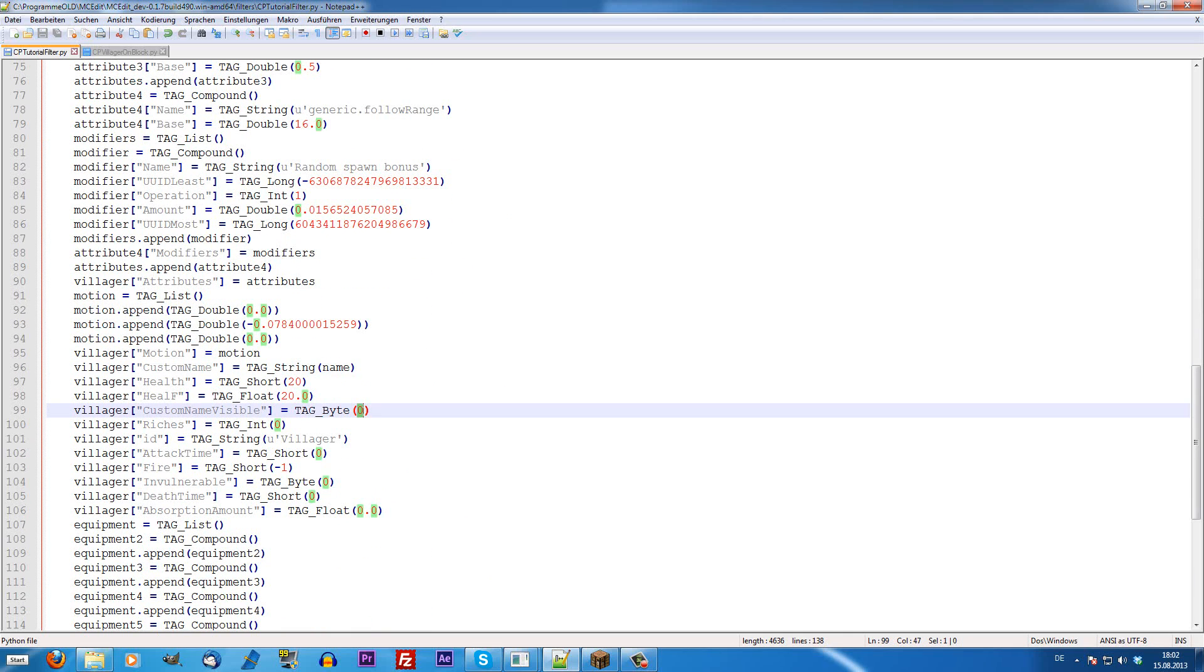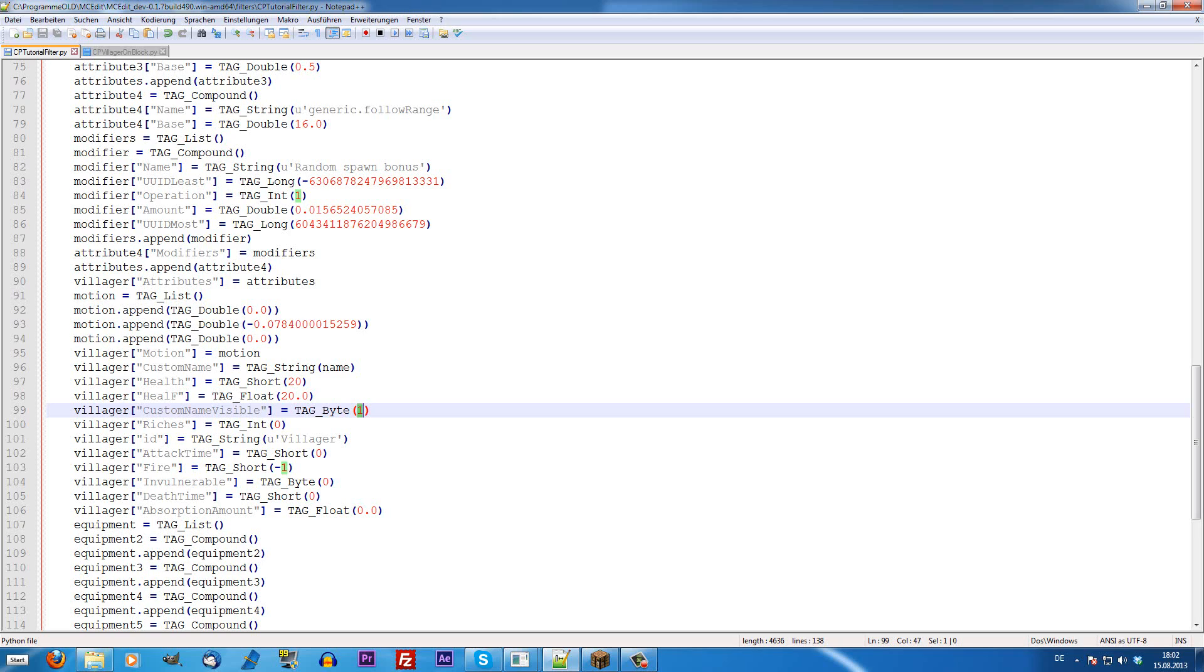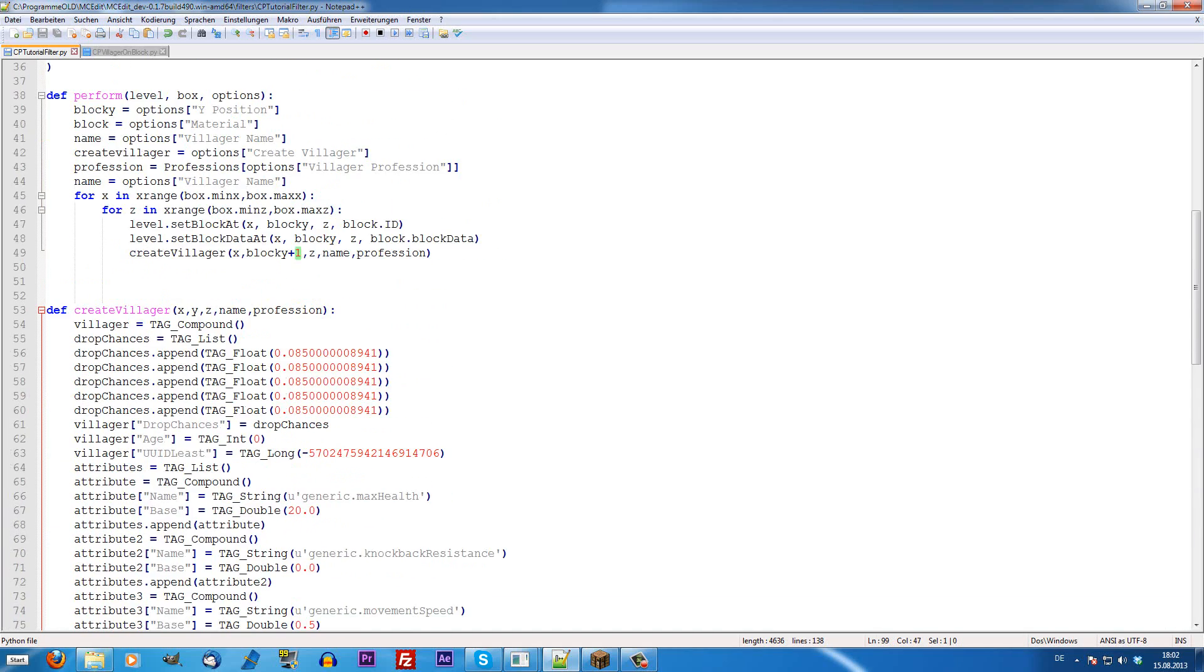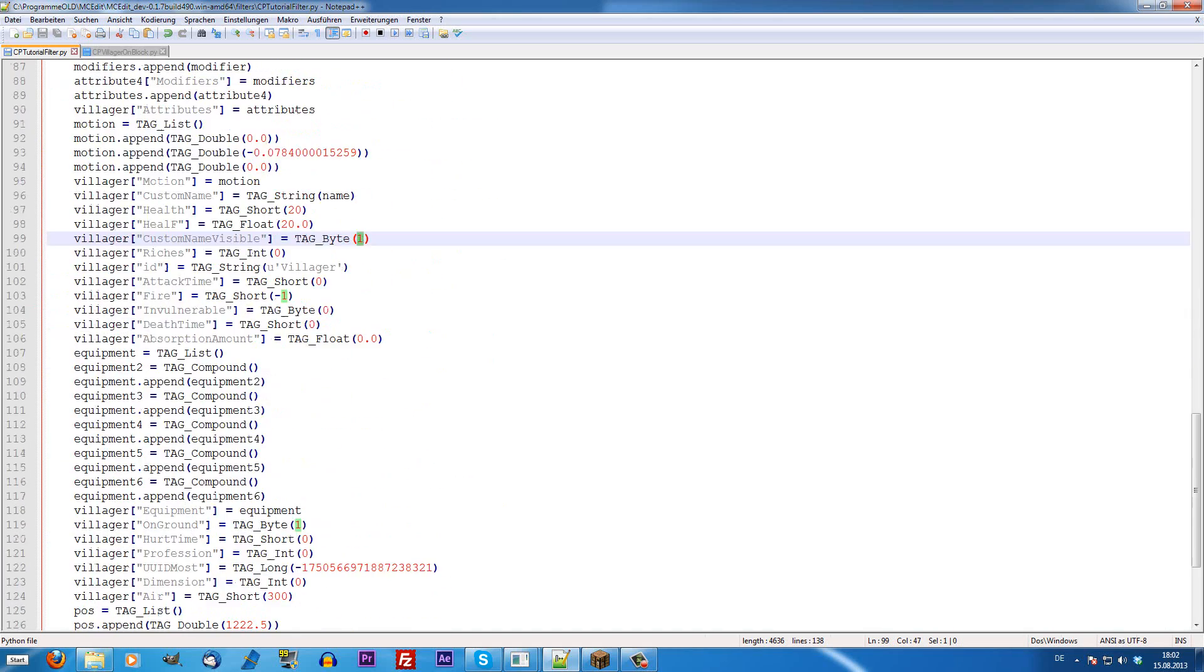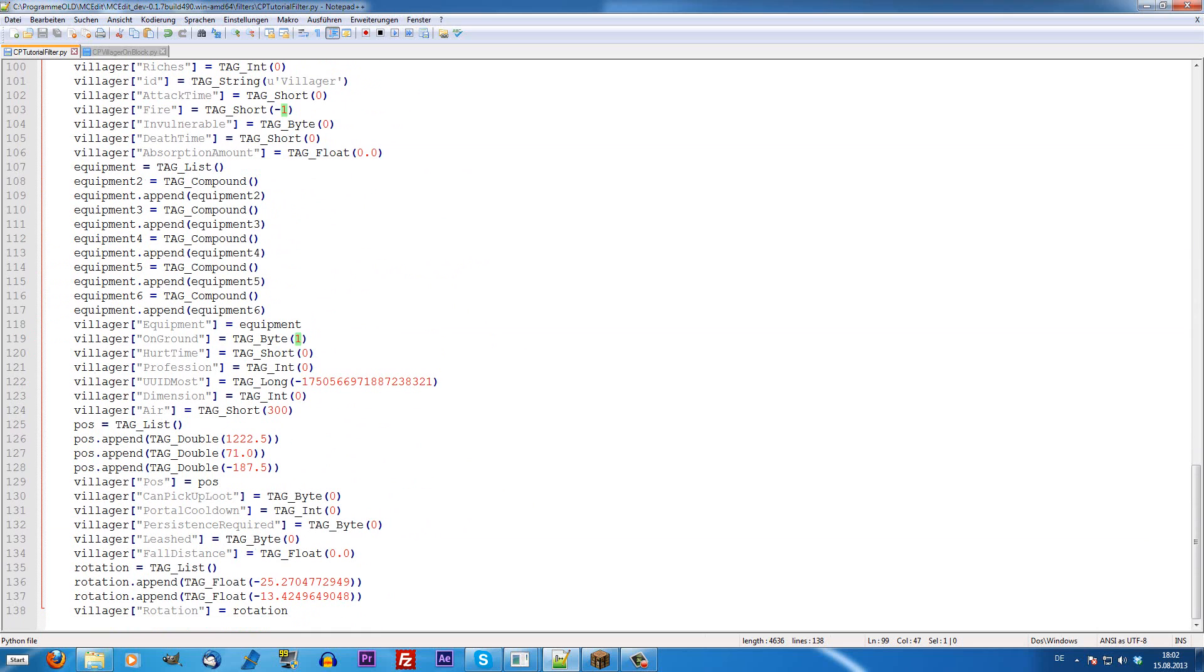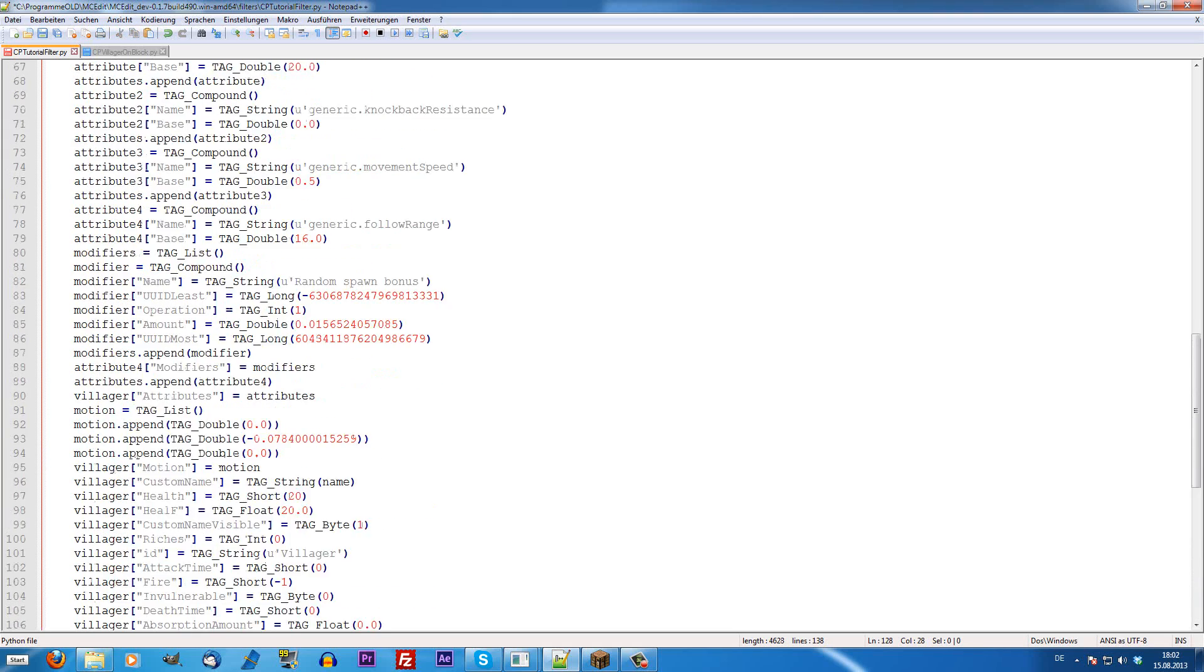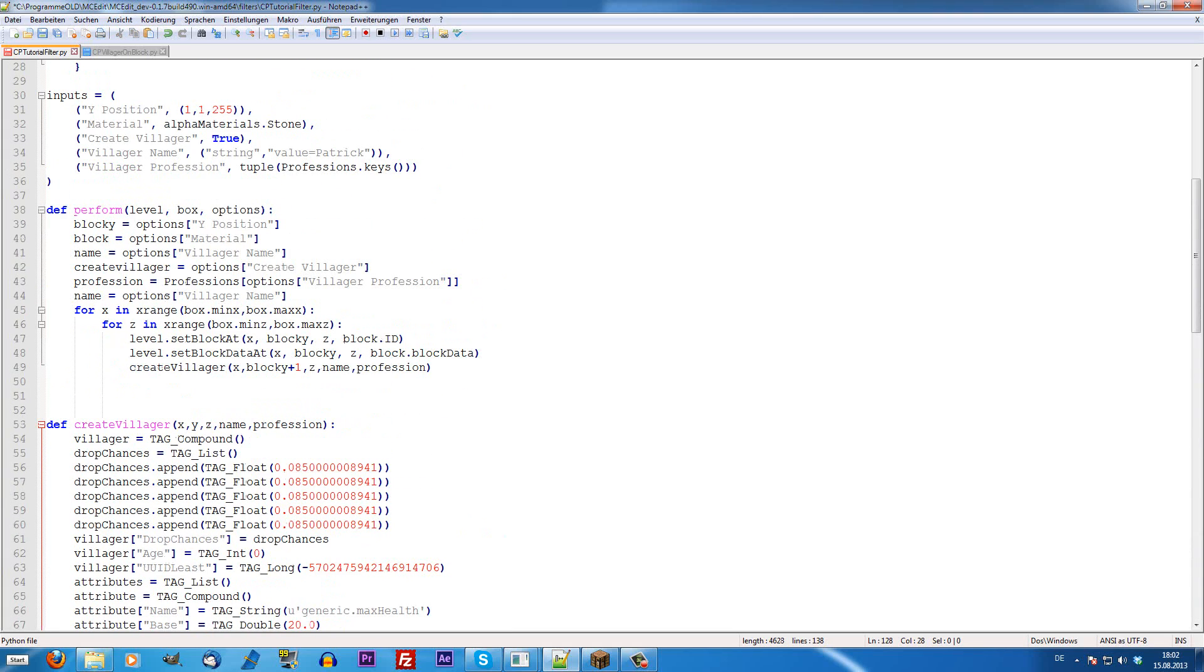Because we want the custom name to be visible, not only if you look at the villager, but just always, like, if he was a player, we make this to 1. And the x, y and z coordinates, we can define this way. We just put x, y and z and it takes the coordinates that are given here, here and here as x, y and z.